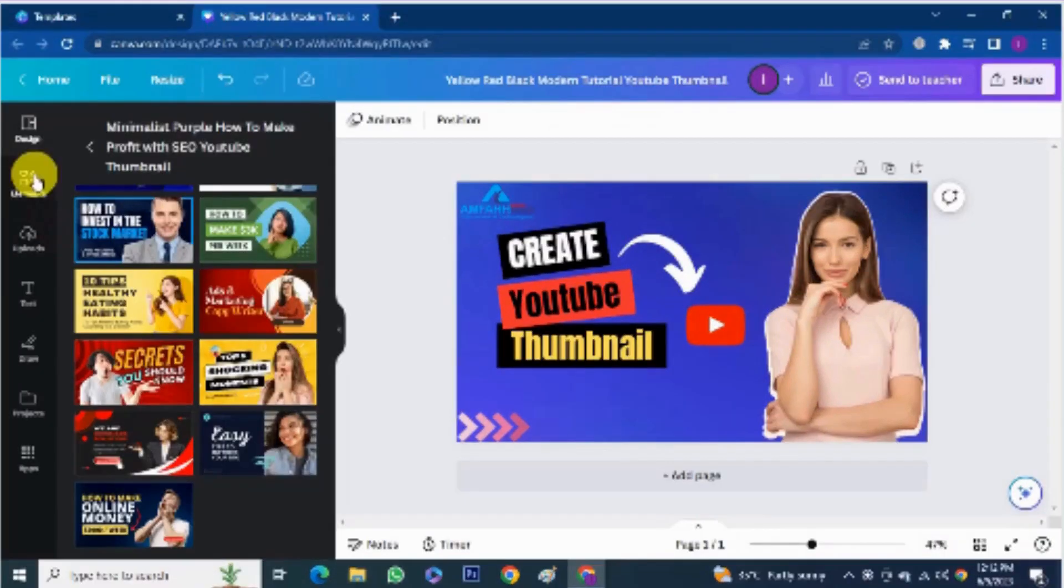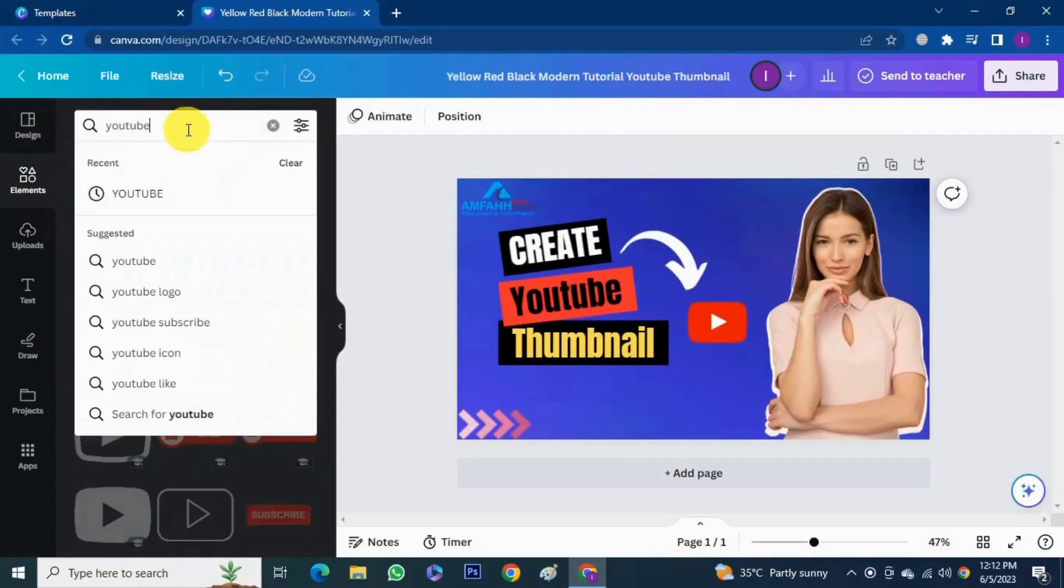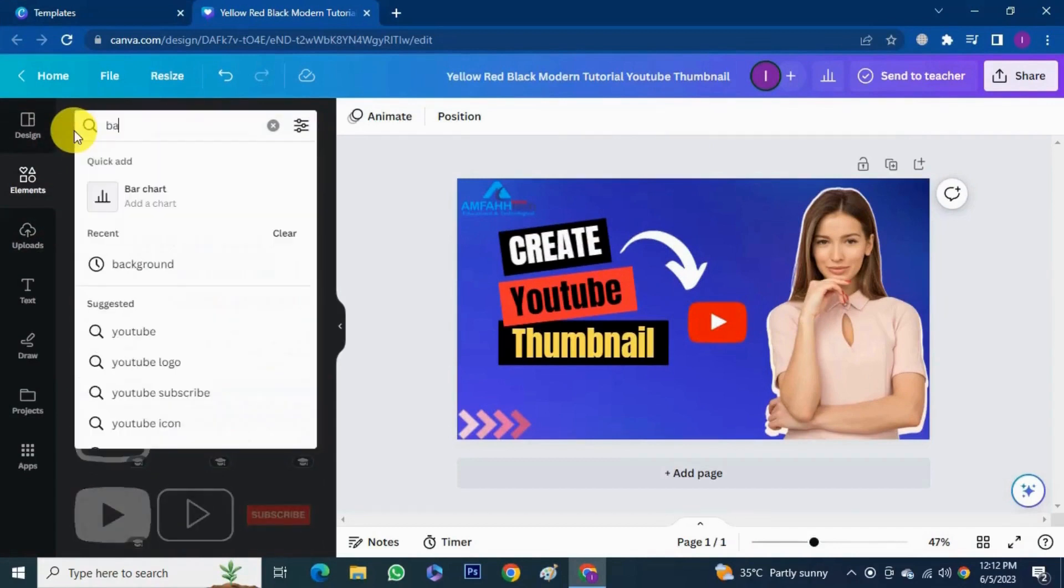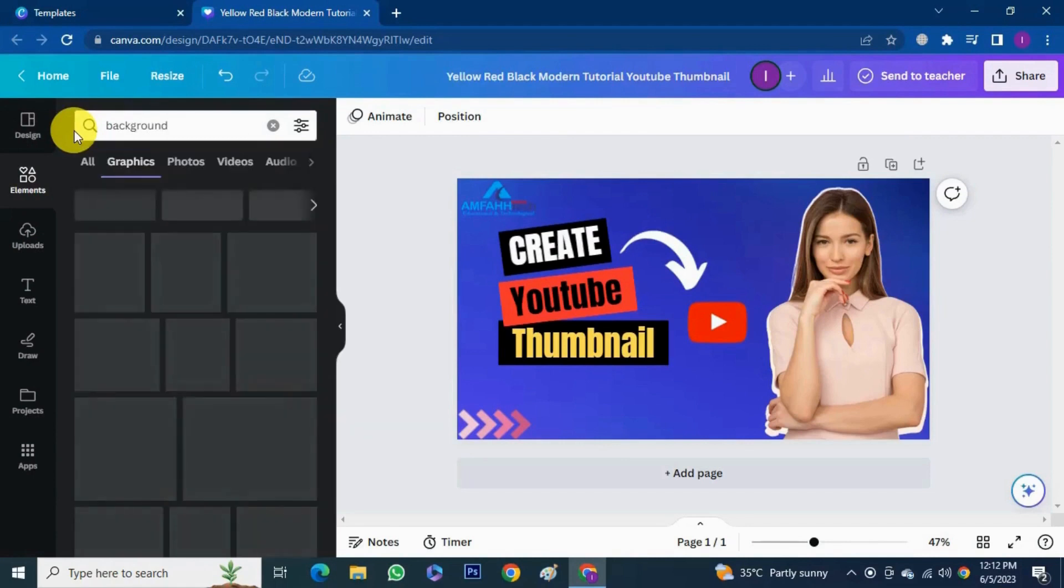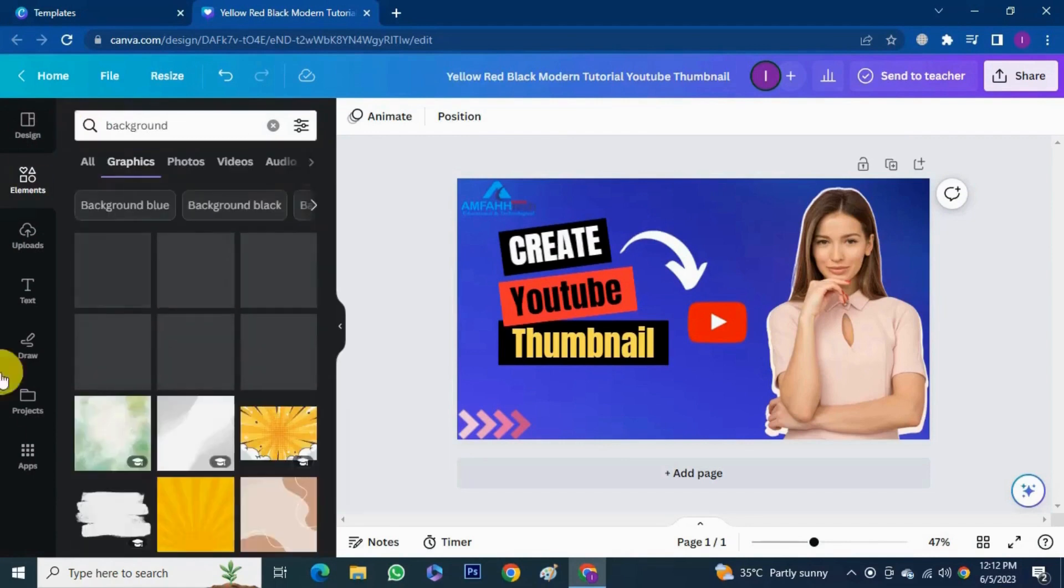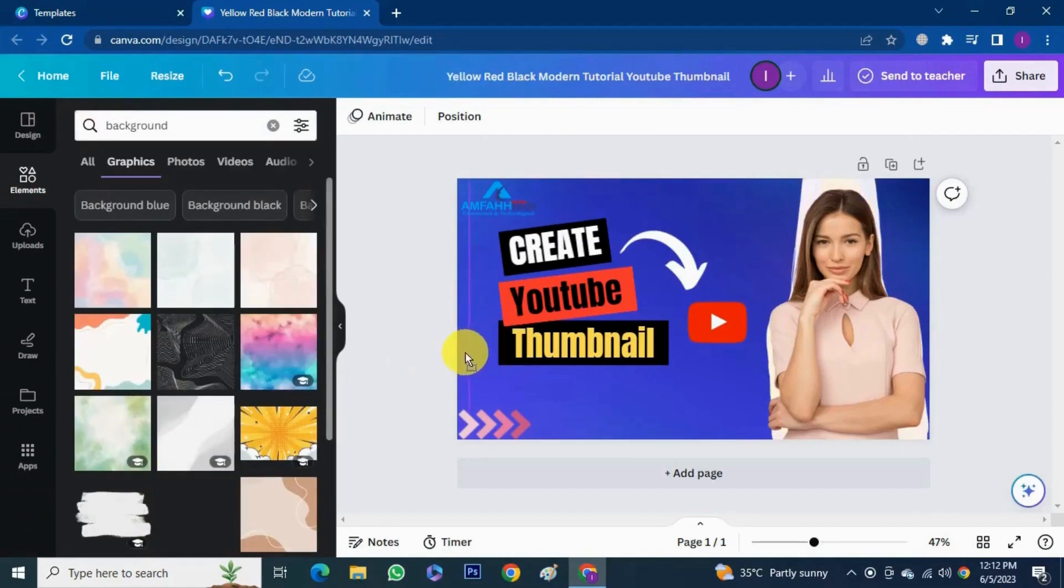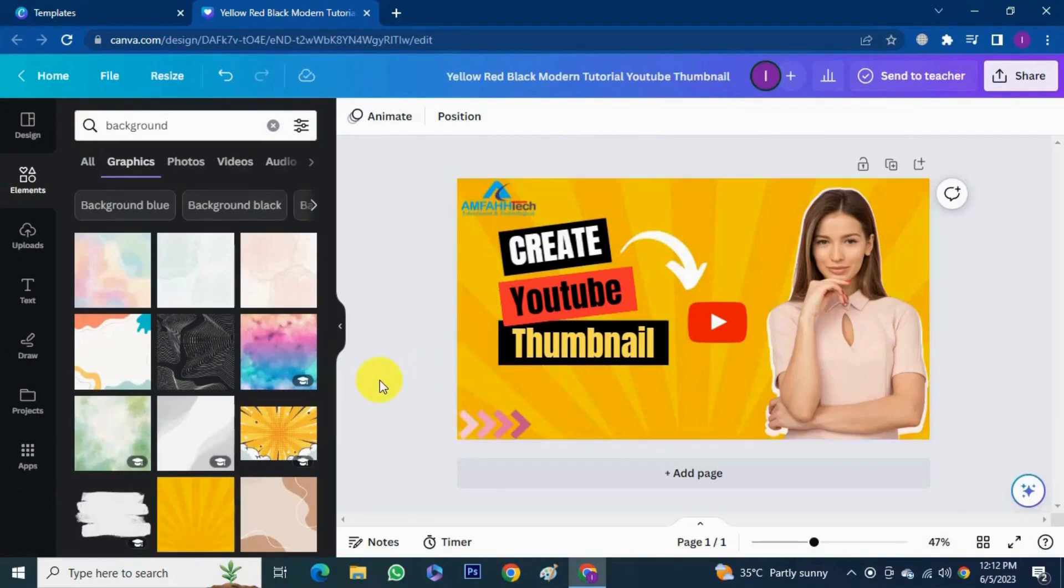So as you see it's our creative process. You can also do whatever you want. As I want to change the background, now you see it looks better now.